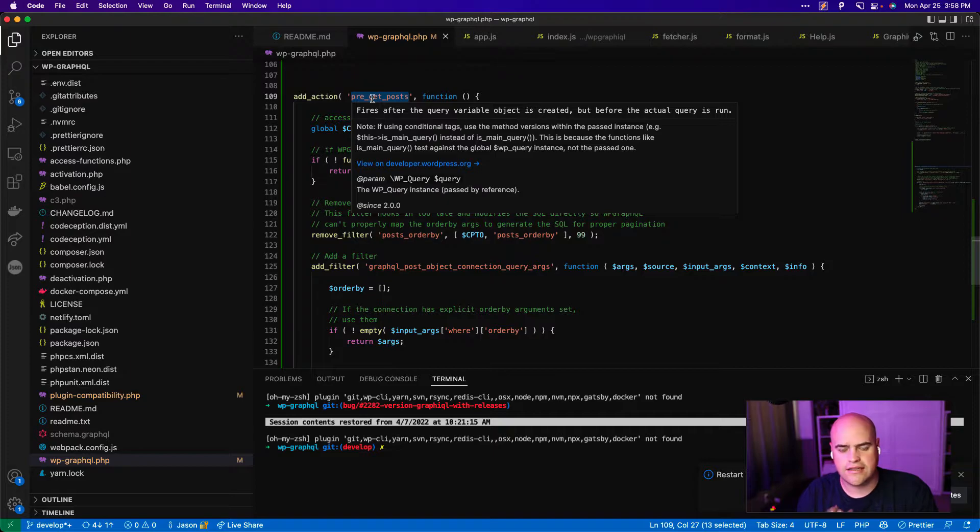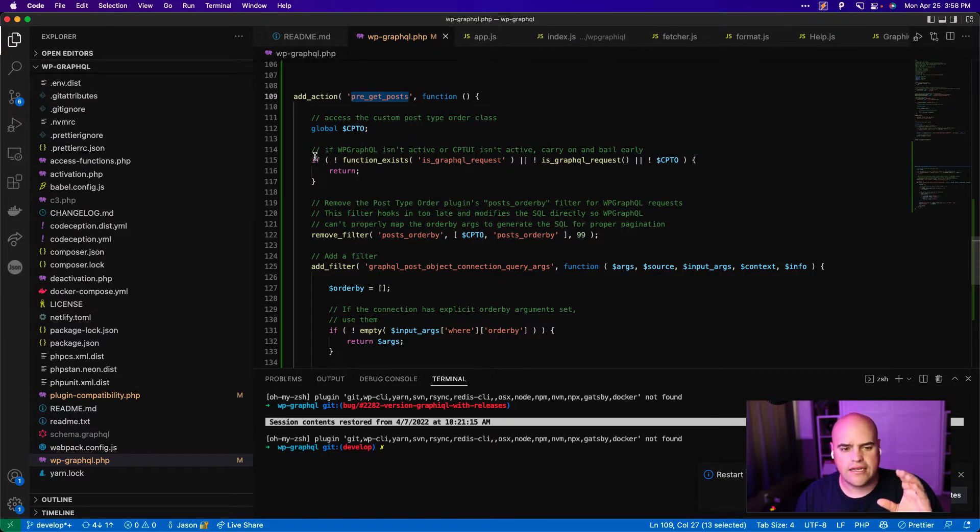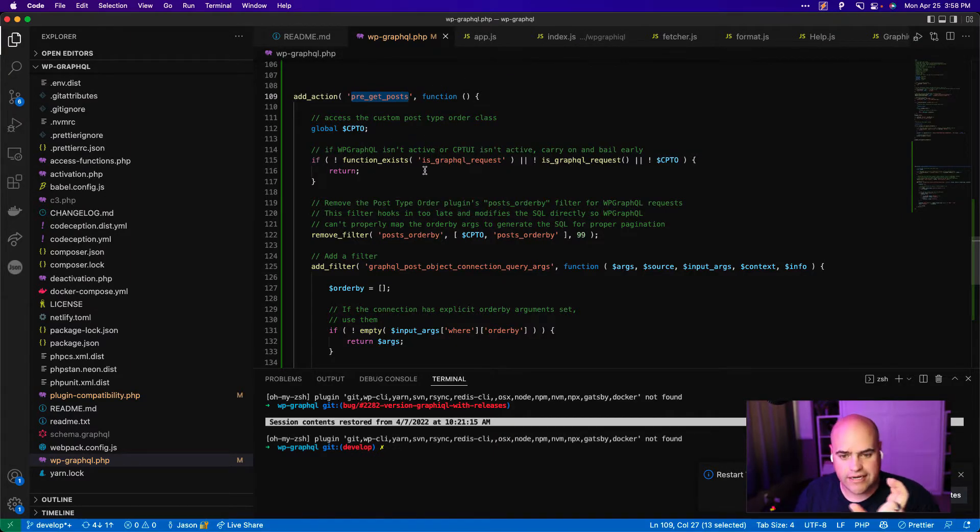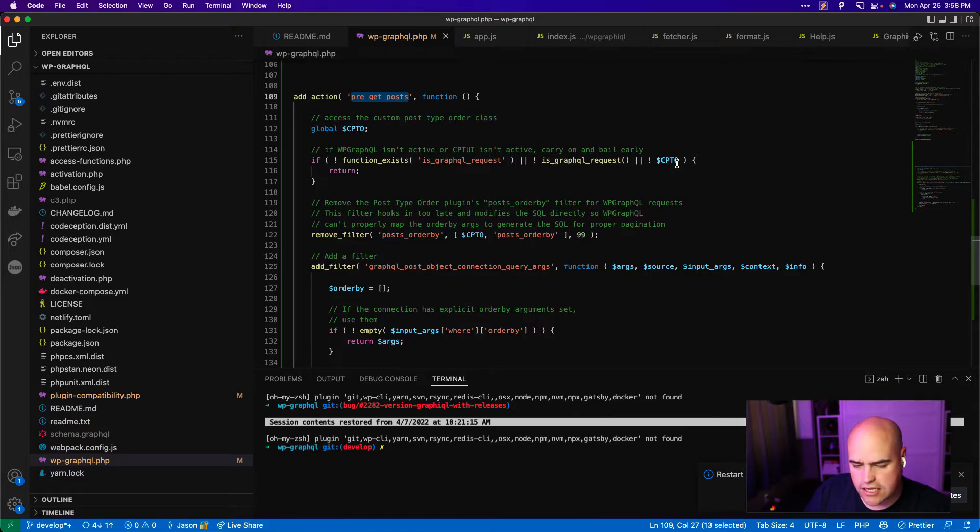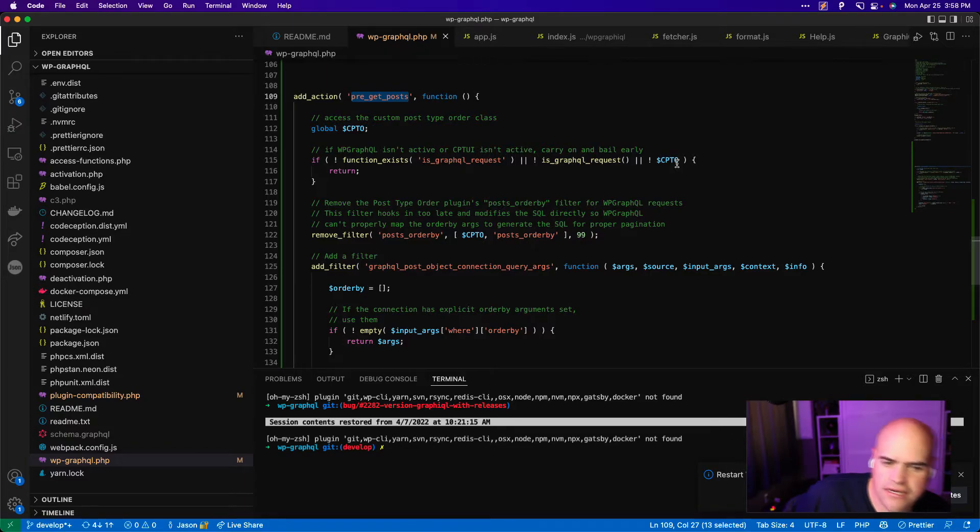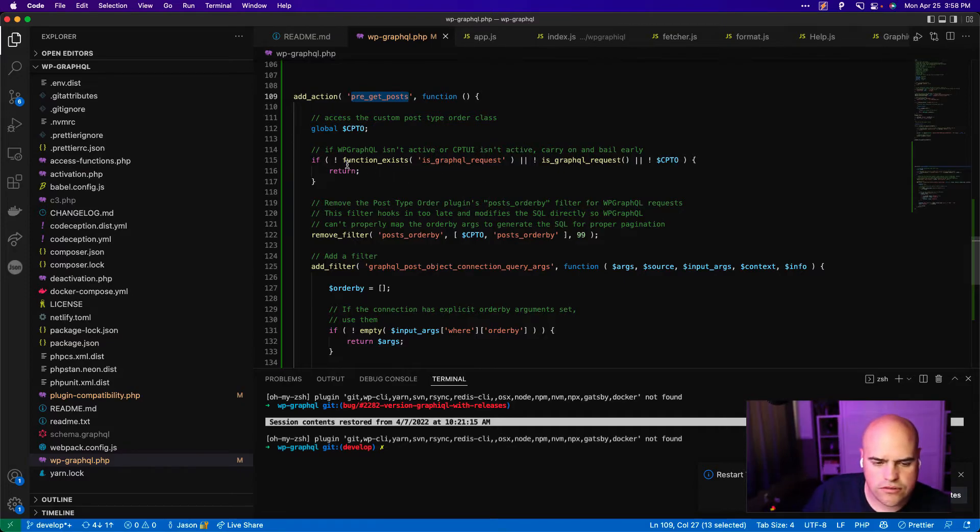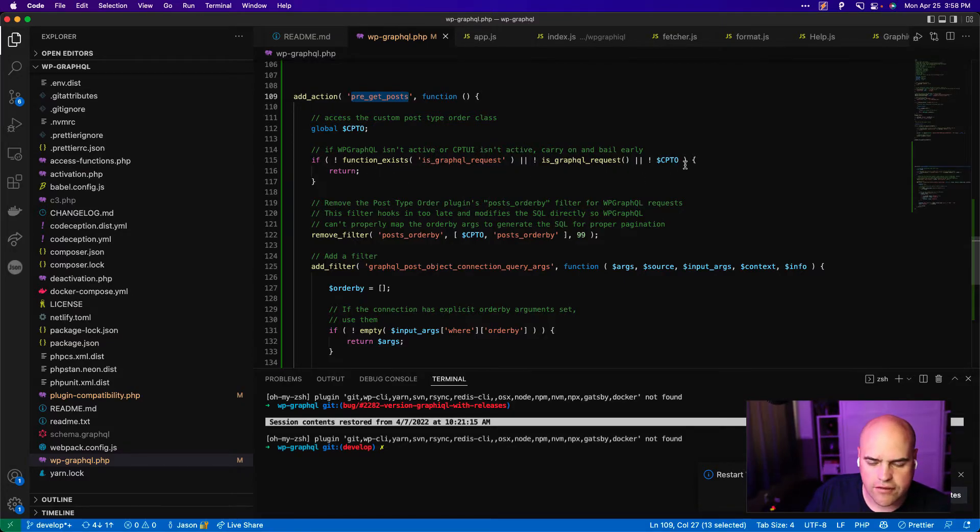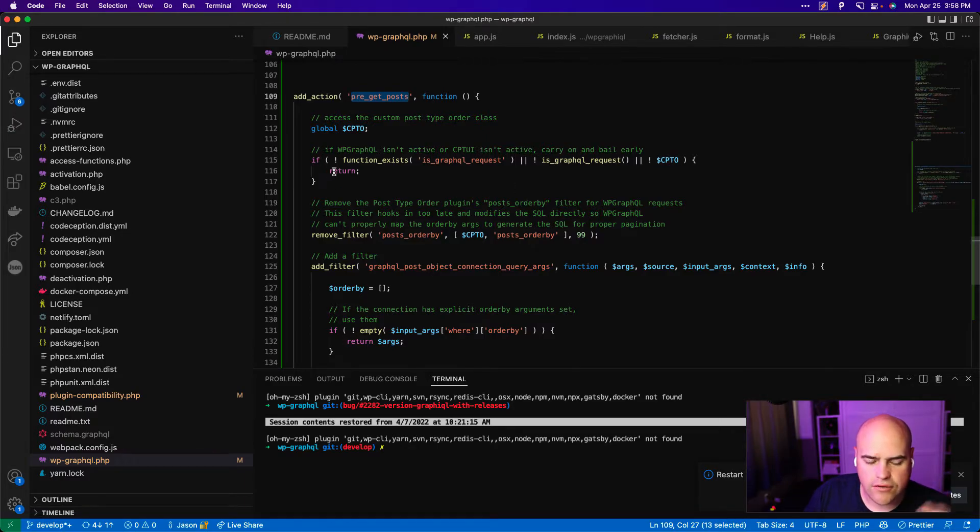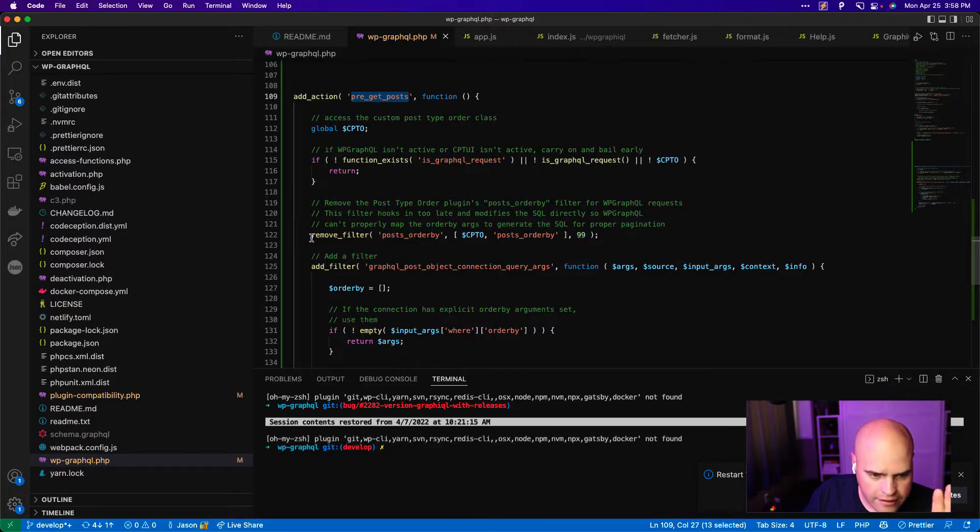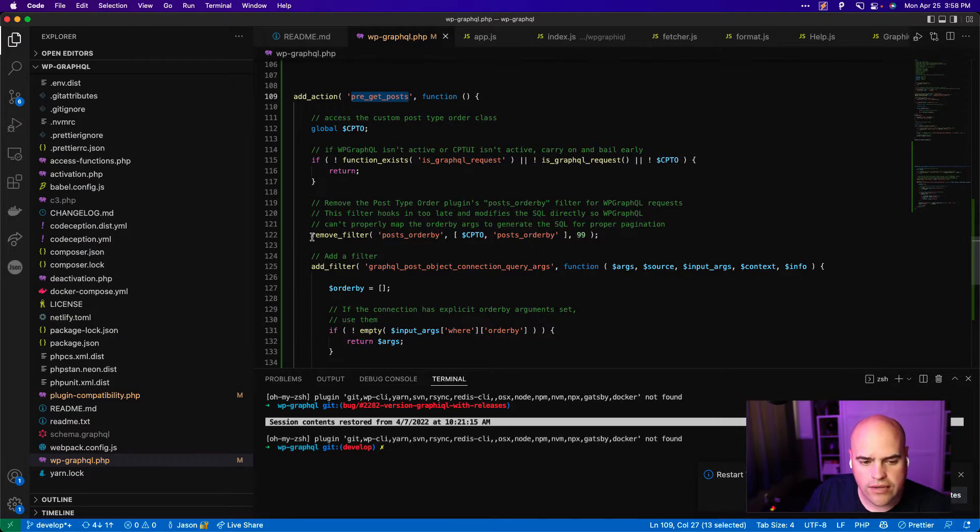So what's going to happen is this hooks into pre_get_posts, which is in the WP_Query class, and it checks to see if we're inside a WP GraphQL request and if custom post type order is active. So you can put this in your code base and your theme or custom plugin that you maintain. And what this will do is check if WP_Query is executing within a GraphQL request and custom post type order plugin is active, continue. Otherwise just stop now and do nothing.